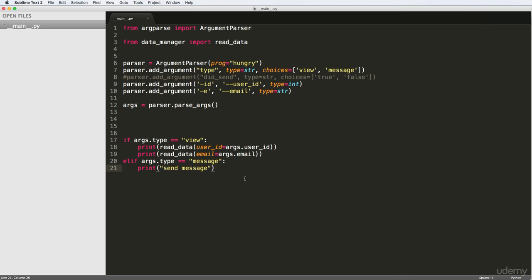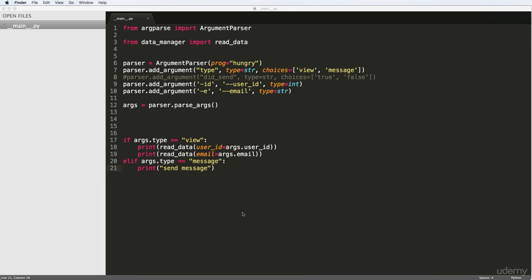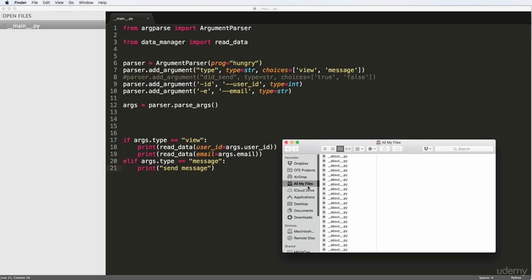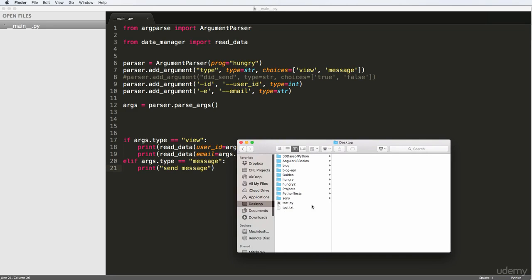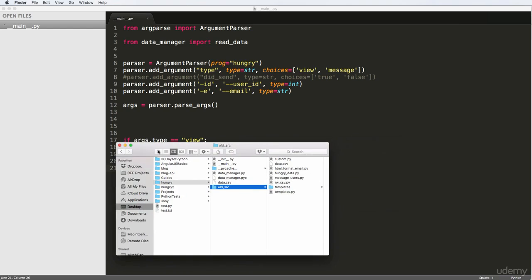What we're doing in this one in particular is we are going to make a new Python module called utils. And in that Python module, we're going to add another Python module called templates, and that's where we'll do our template-like functions. If I open up the finder window into my folder for hungry, I have this old source here.